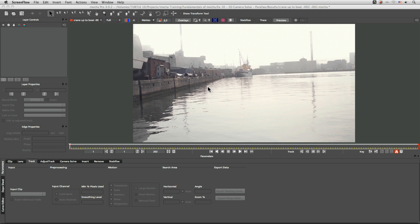Hello and welcome to Fundamentals of Imagineer Systems Mocha with me, Ben Brownlee. These tutorials are meant as a quick way into Mocha so that you can understand what you're doing rather than just hoping for the best.